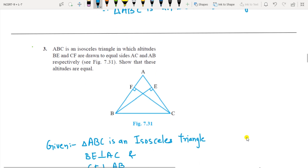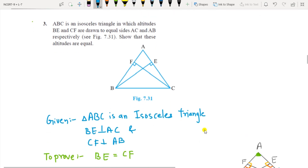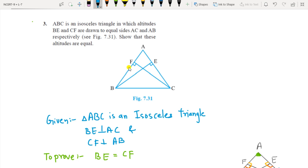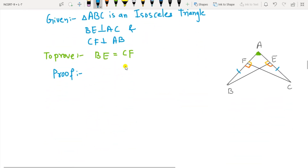ABC is an isosceles triangle which has altitudes BE and CF drawn to the equal sides AC and AB. You have to prove that these altitudes are equal. Consider this part of the figure from the whole figure. This is perpendicular, so these angles are 90 degrees, and CF is also perpendicular, so these two angles will also be 90 degrees. You have to prove that BE equals CF.